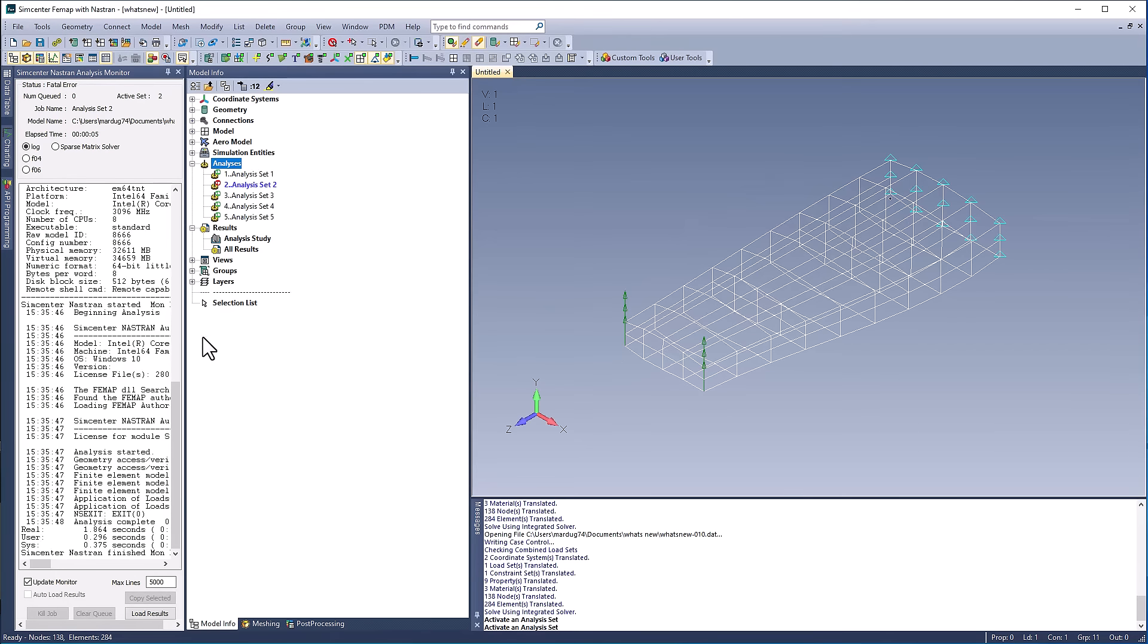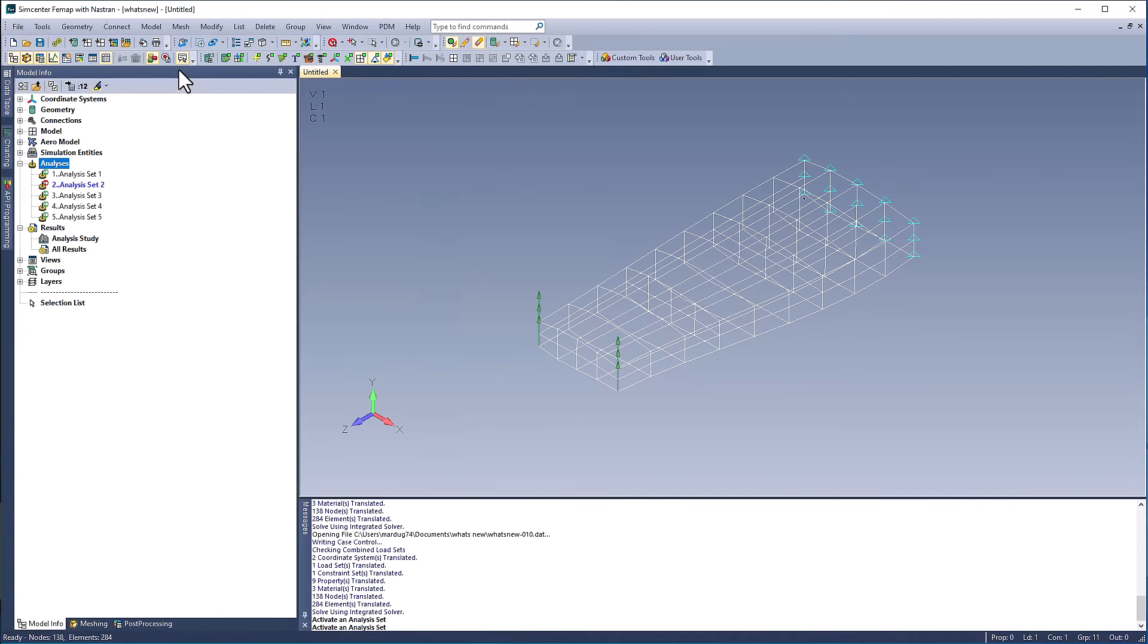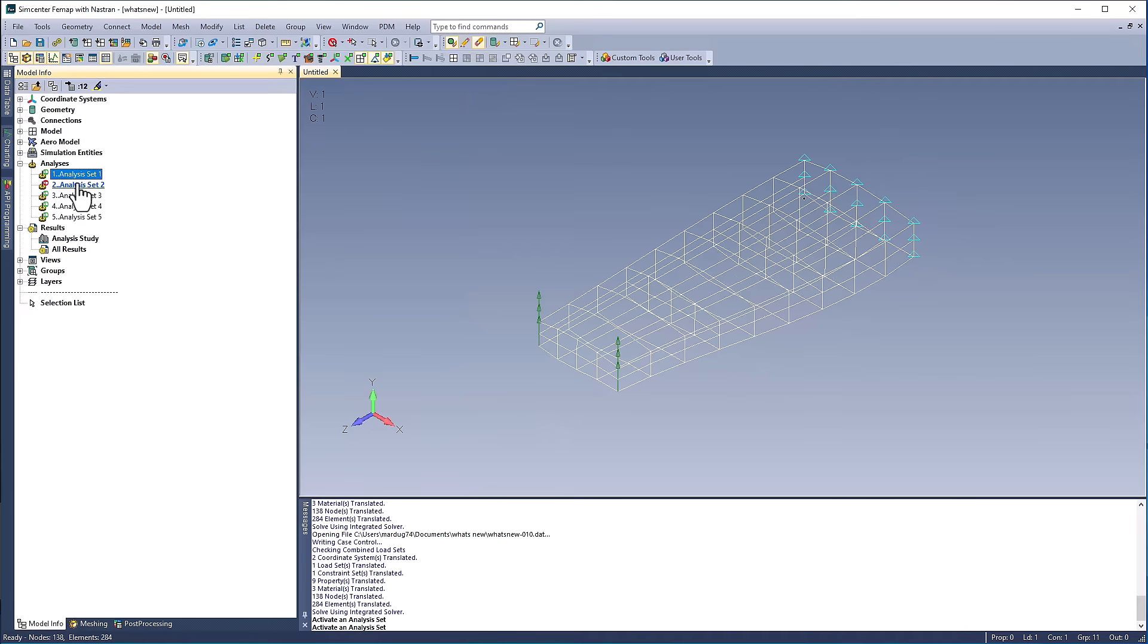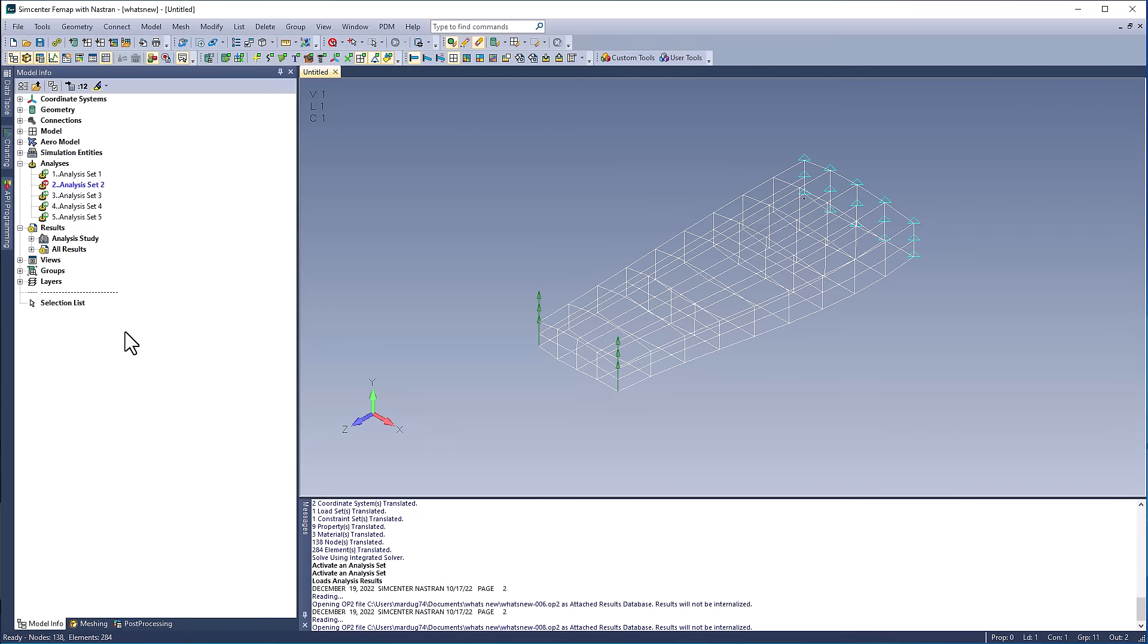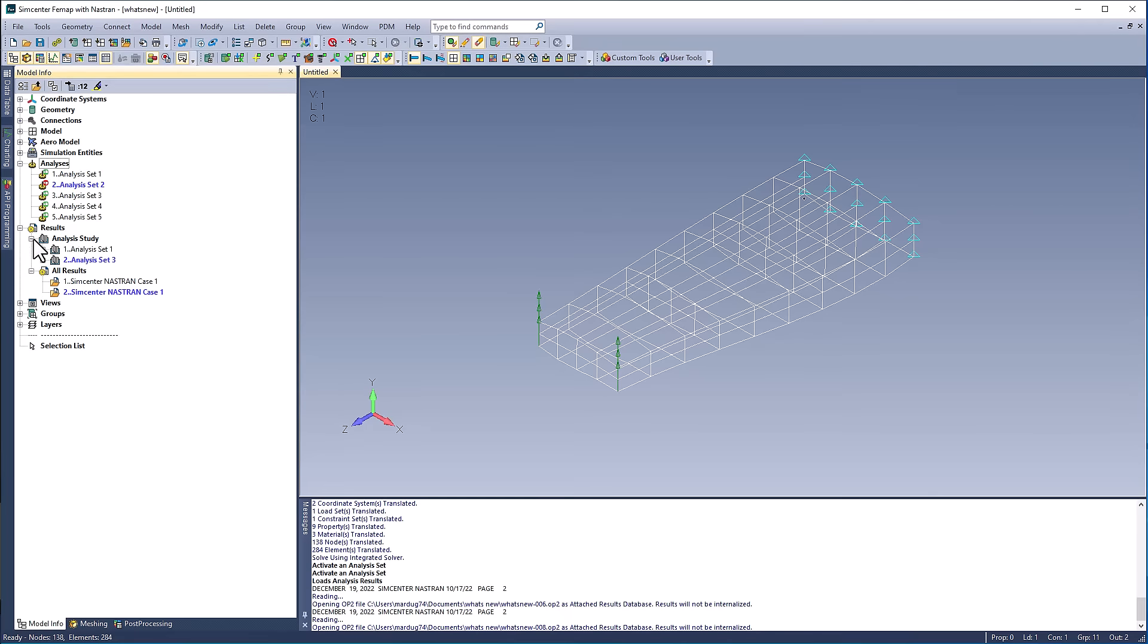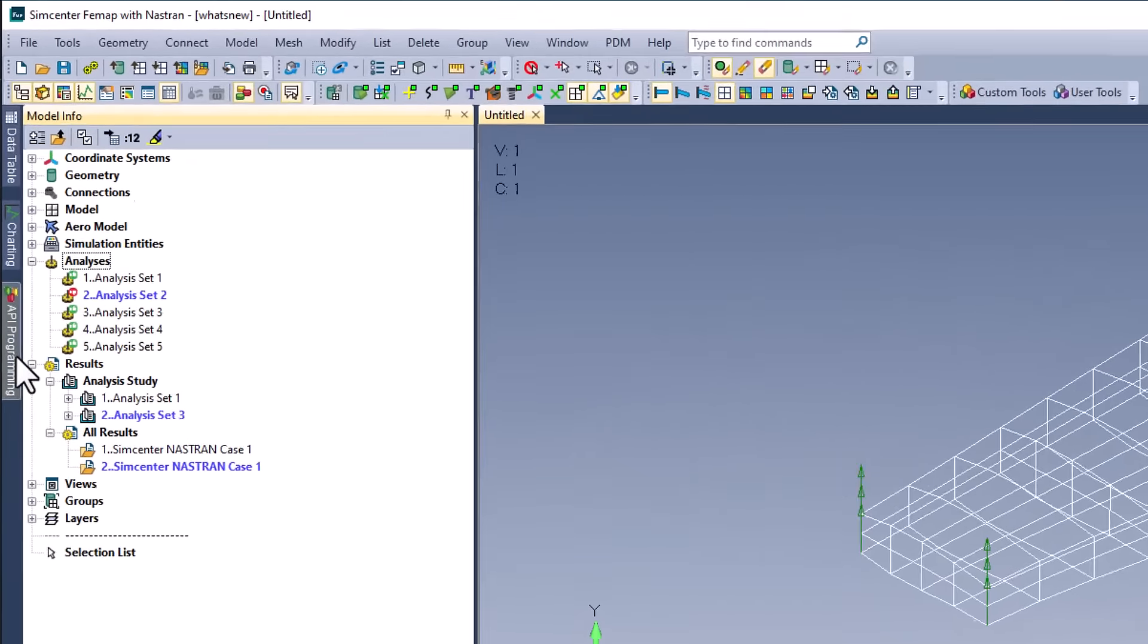The user can now load results from multiple analysis sets by right-clicking and selecting load results in the model info tree. Performance improvements were made so that loading results, deleting analysis sets, and monitoring a particular analysis set runs faster.